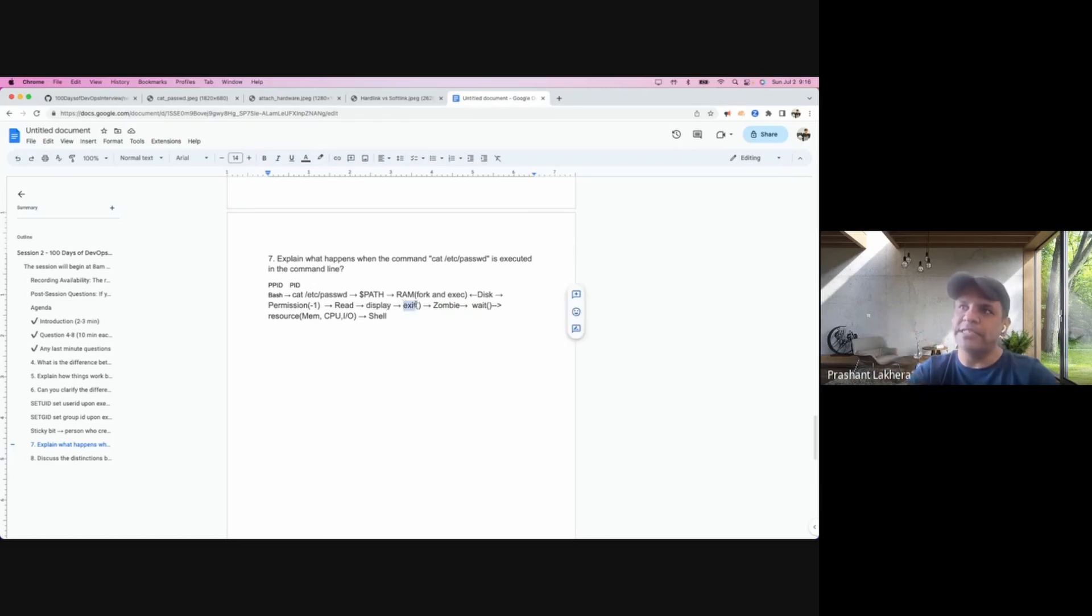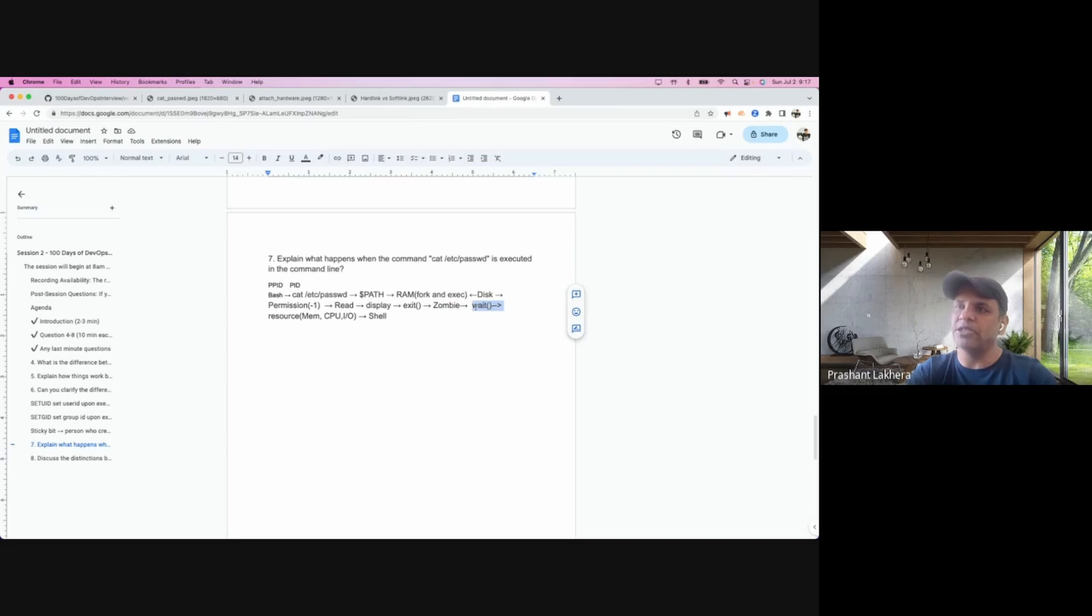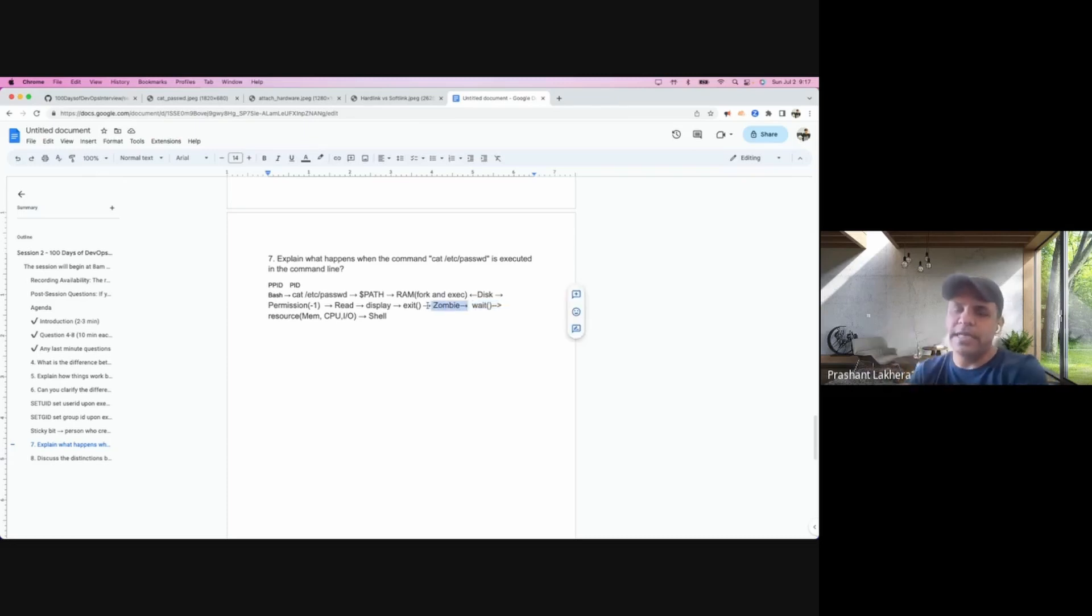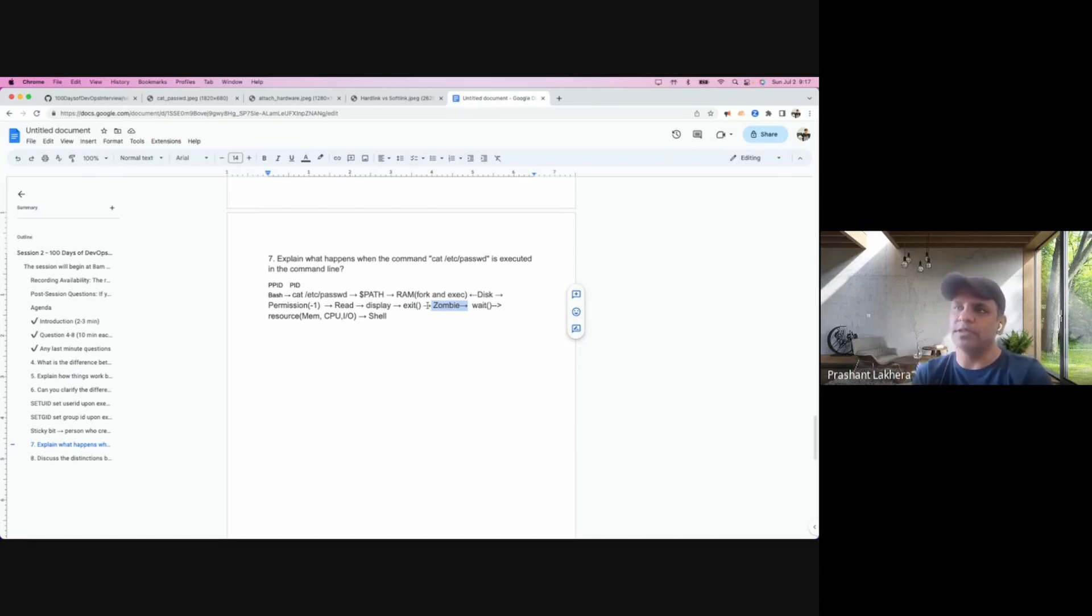During this, when it executes this exit system call and by the moment when kernel or this bash shell is cleaning up all the resources, there is a slight moment when the process becomes a zombie, because it needs to clean all the resources which have been allocated to a particular process.